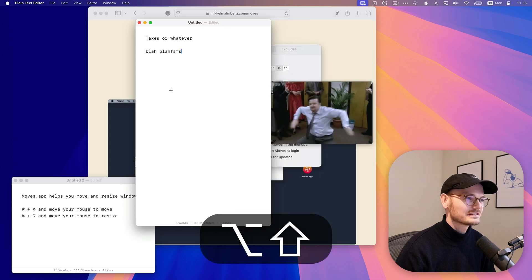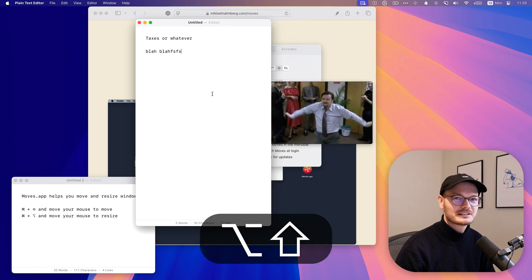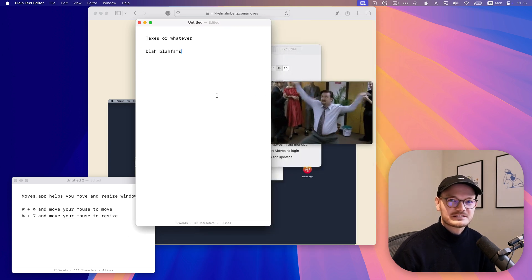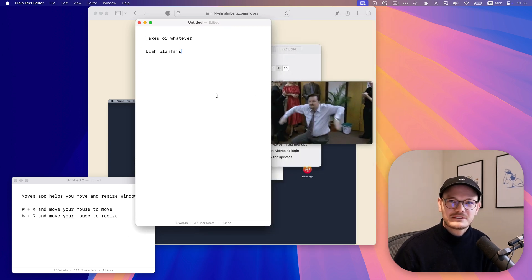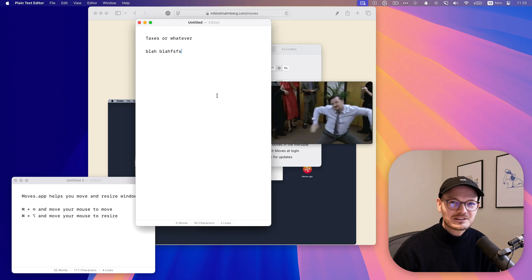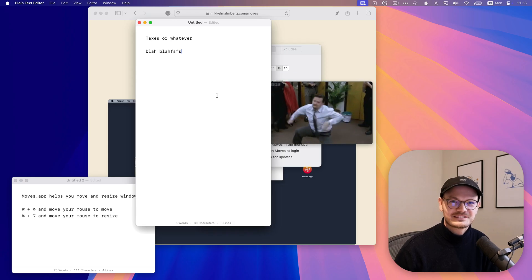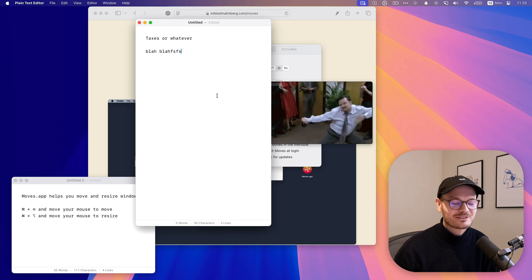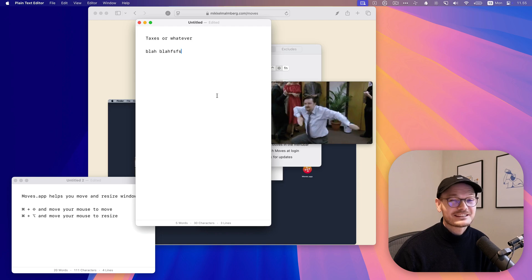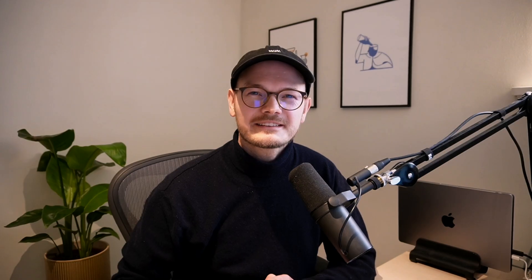And that's just it. That's all of it. That's the entire app. There's like nothing else. But I love it. I can't live without it now.